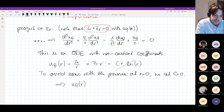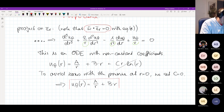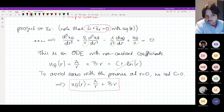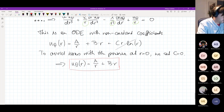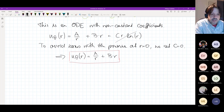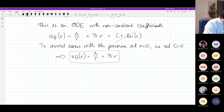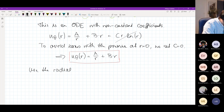It's interesting to note that we keep the first term, even though as r goes to zero it tends to go to infinity — but that's not as problematic as it would be for the logarithmic term. So our general solution is u_θ as a function of r equals a divided by r plus b times r. Any solution for concentric circular streamlines is of the form a/r plus b·r — a 1/r term and a term linear in r.